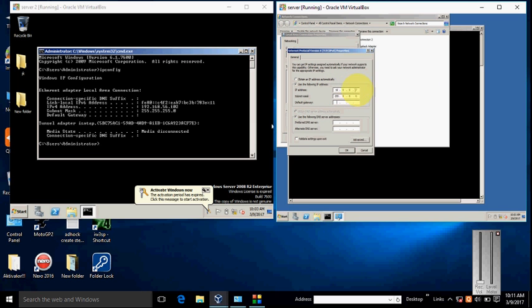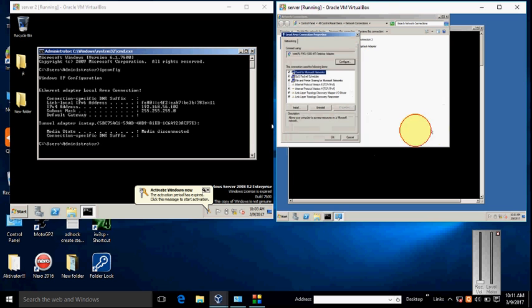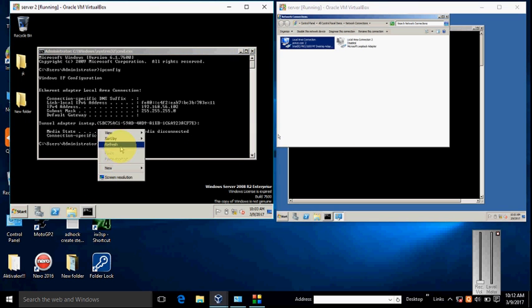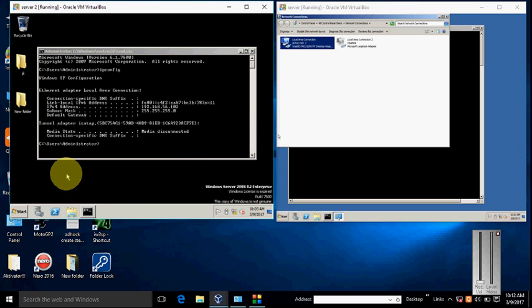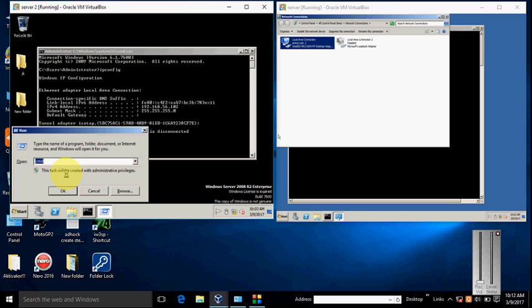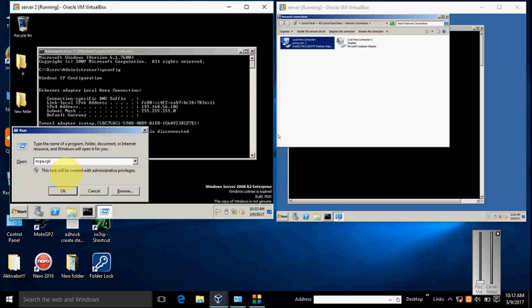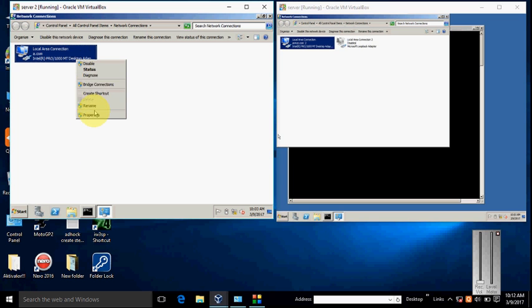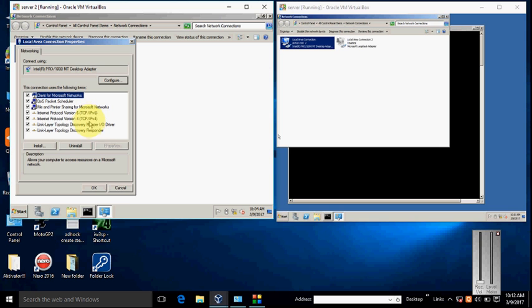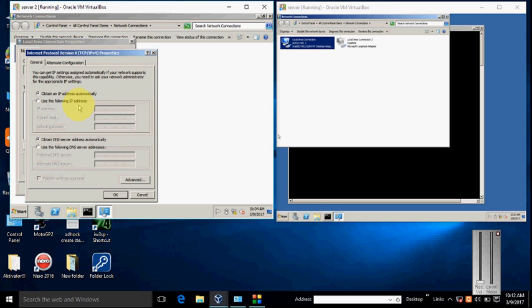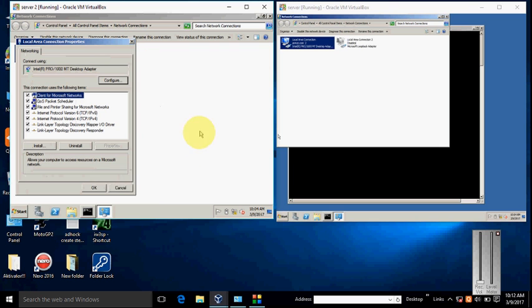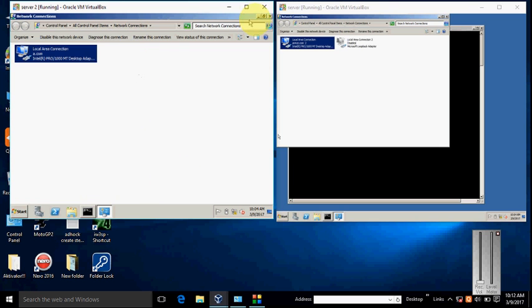Now go to the second machine again to change the IP. Type ncpa.cpl, hit enter, and go to the property of the network. Select IPv4 and type 10.0.0.2 as your IP. Click OK.